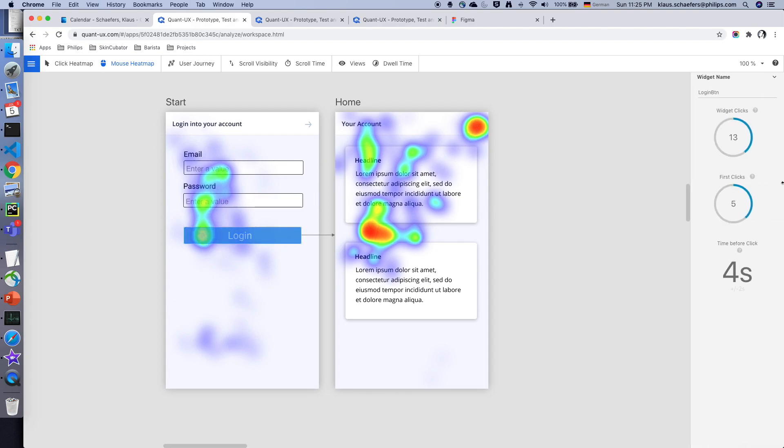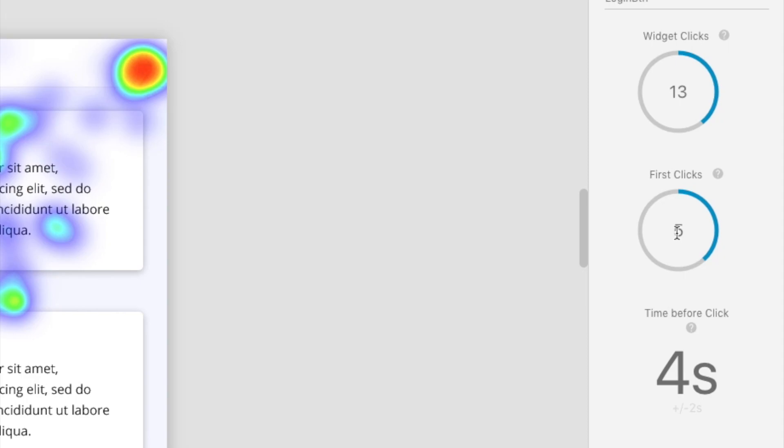If I click on individual elements I can see certain statistics. For the login button I can see for instance that a lot of users have clicked on it the first time instead of filling out the form.